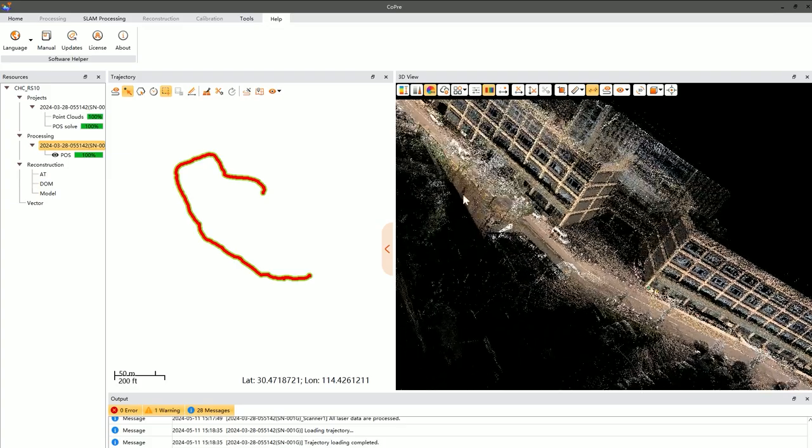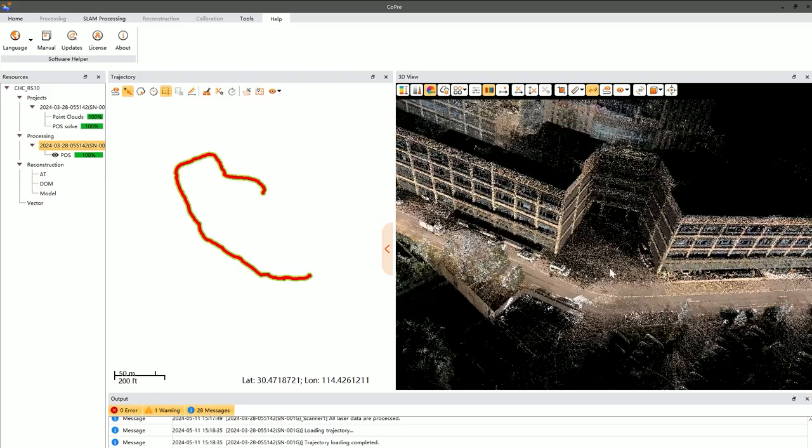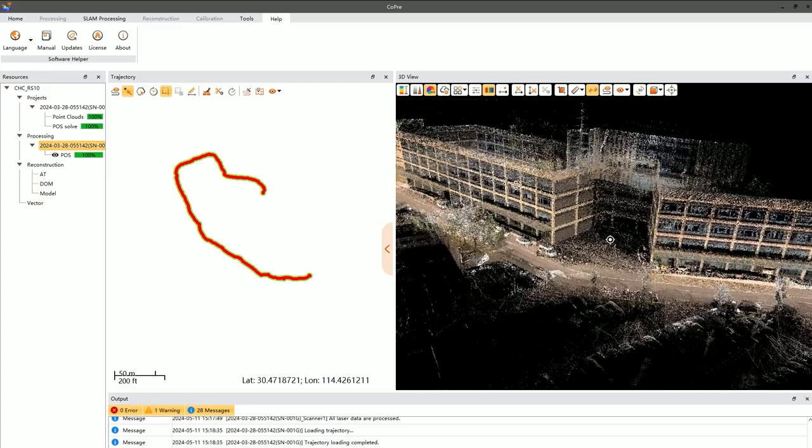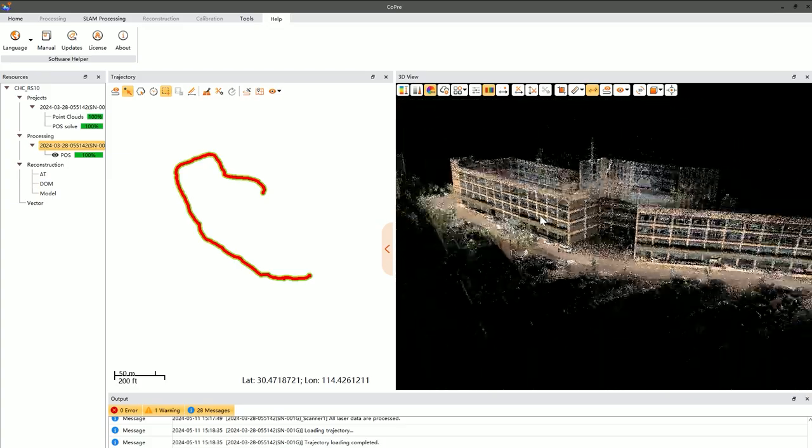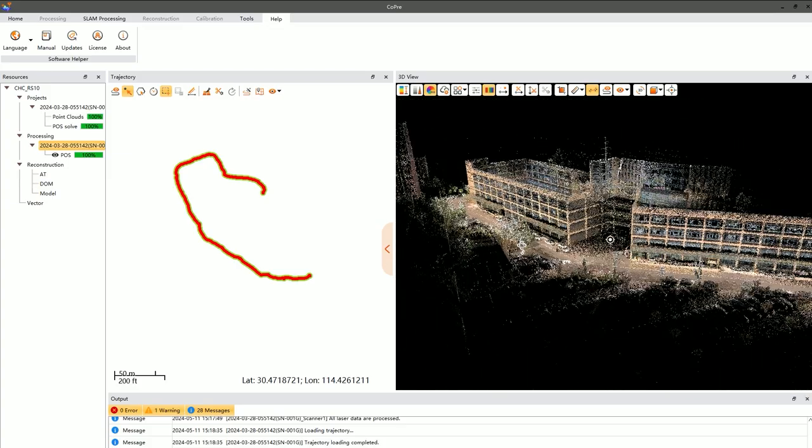Next is the relative accuracy check. This involves examining the thickness of the point cloud, as well as the layering and misalignment, and measuring verticality.